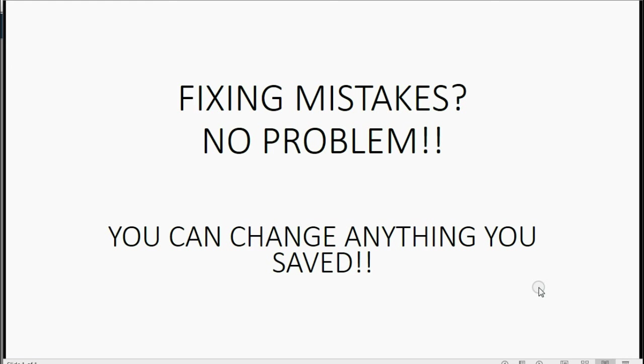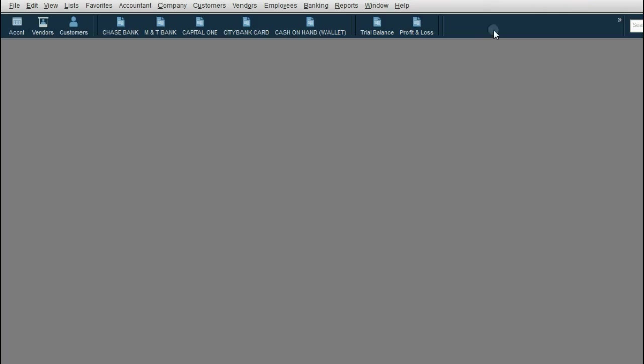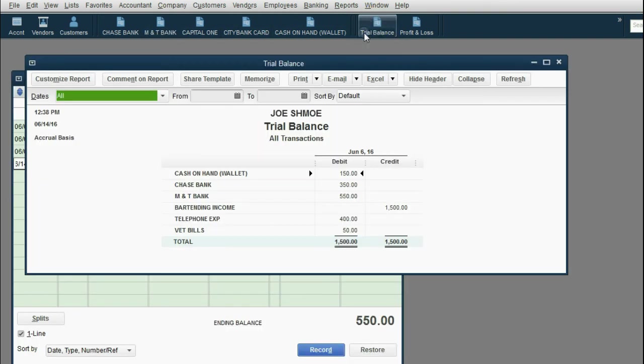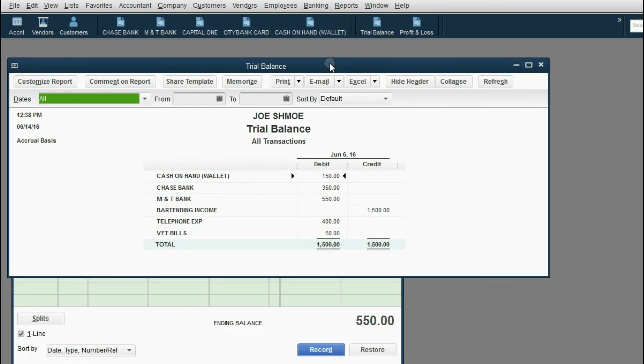Now, some of you might have made a mistake while you were following along and putting in the information. Don't worry. You can change anything that you saved at any time. And at the moment you saved the changes, the results and the reports will fix themselves immediately. For example, let's open the M&T bank register and let's open the trial balance. Notice, right now, cash in Chase Bank is $350 and bartending income is only $1,500.